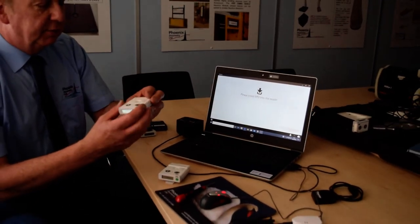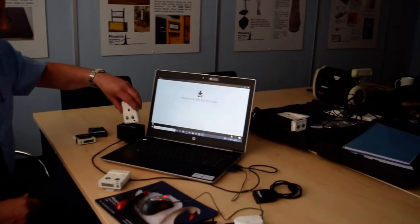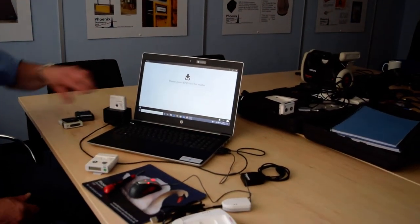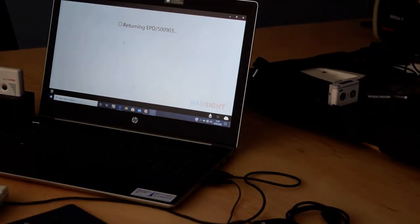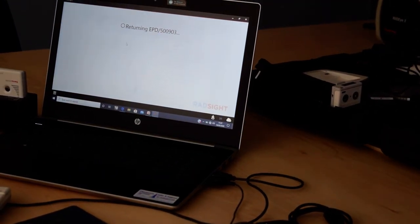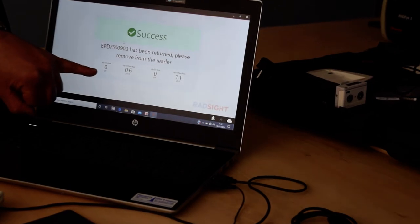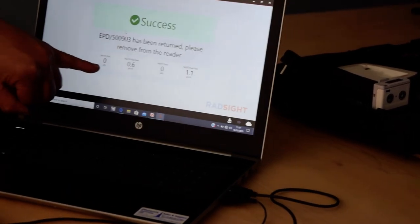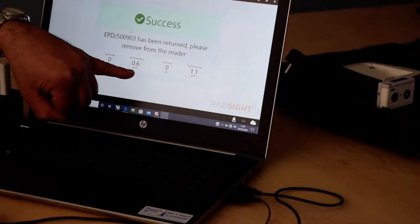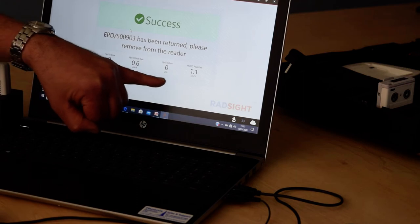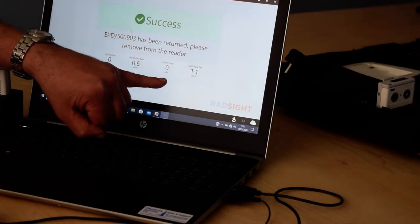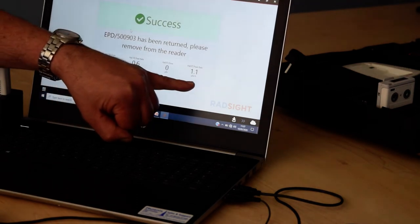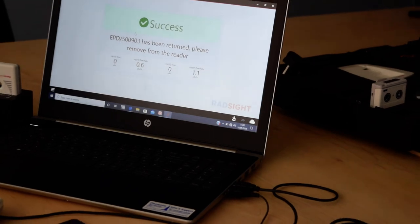If I now return the dosimeter, I simply put it back in the cradle, it reads the dosimeter, and then on the bottom of the screen here, it now shows you the cumulative H star 10 dose, the peak dose rate for H star 10, the cumulative H star 0.07 dose, and the peak H star 0.07 dose rate.